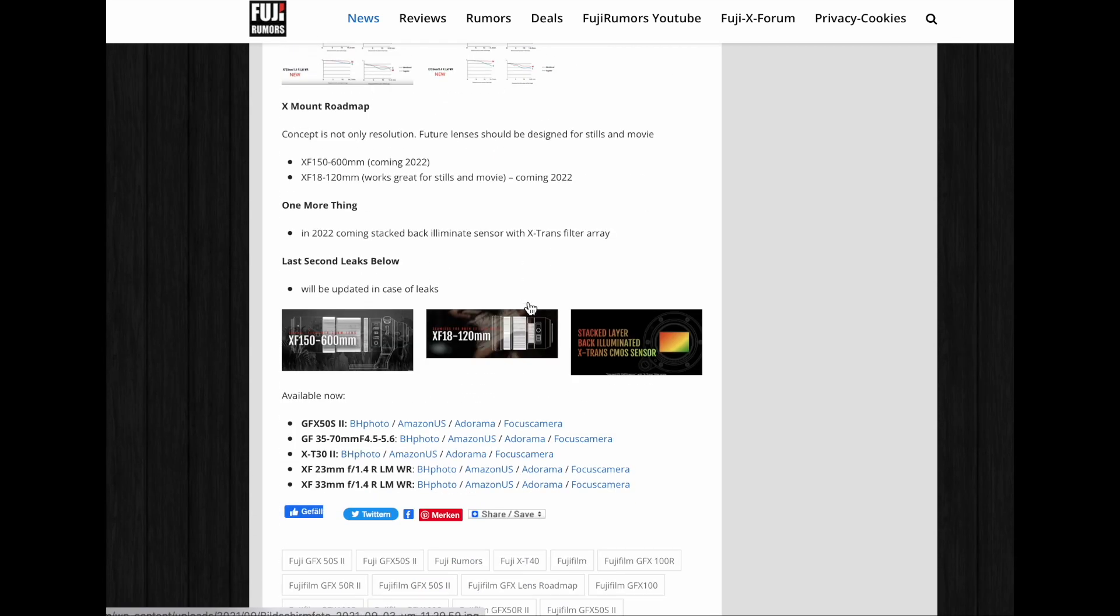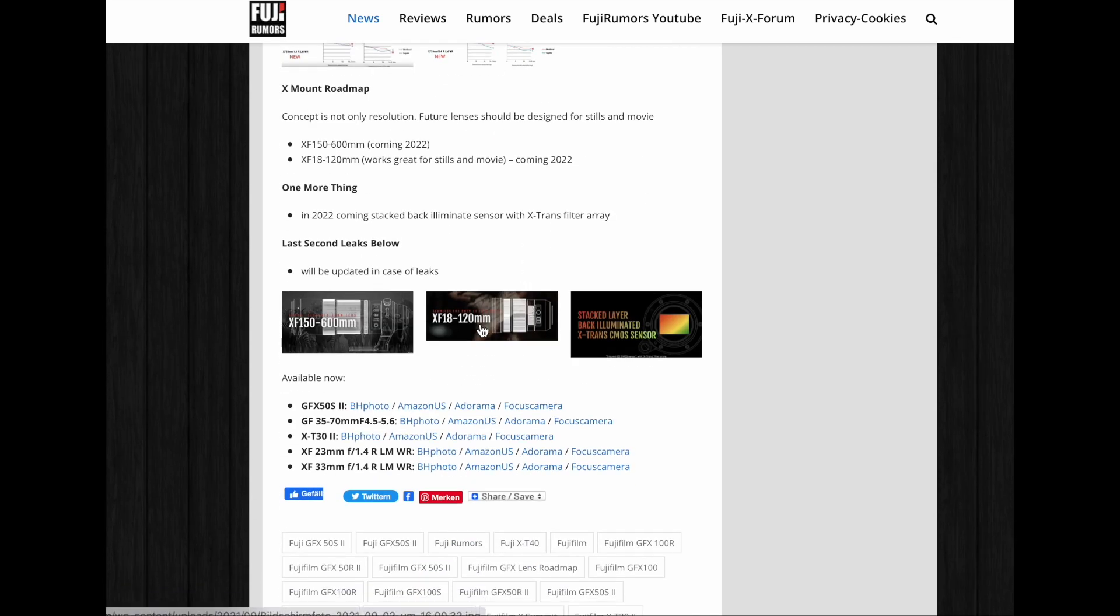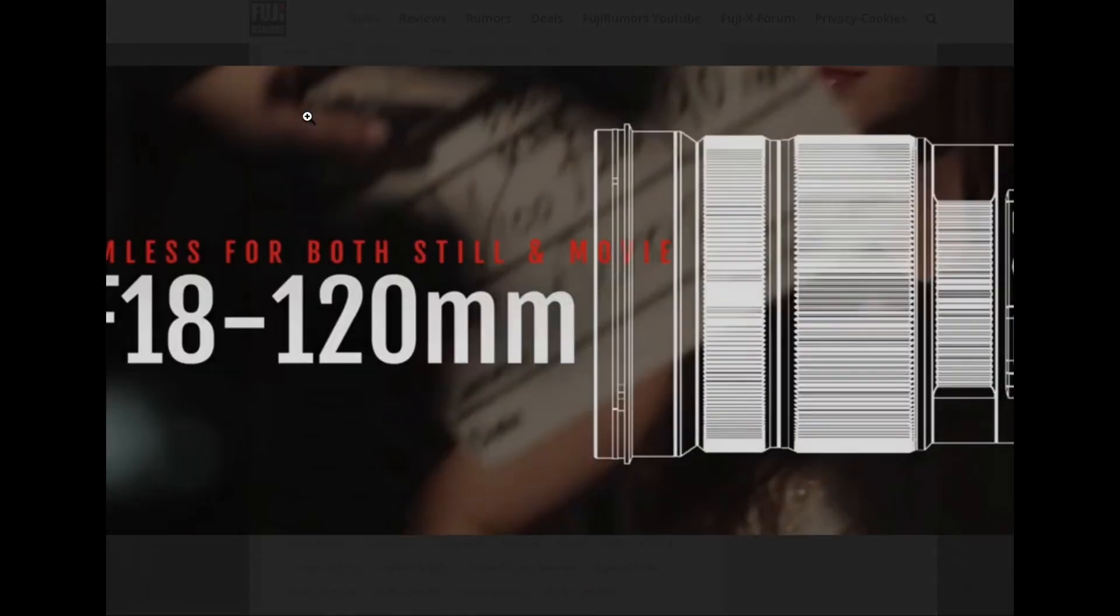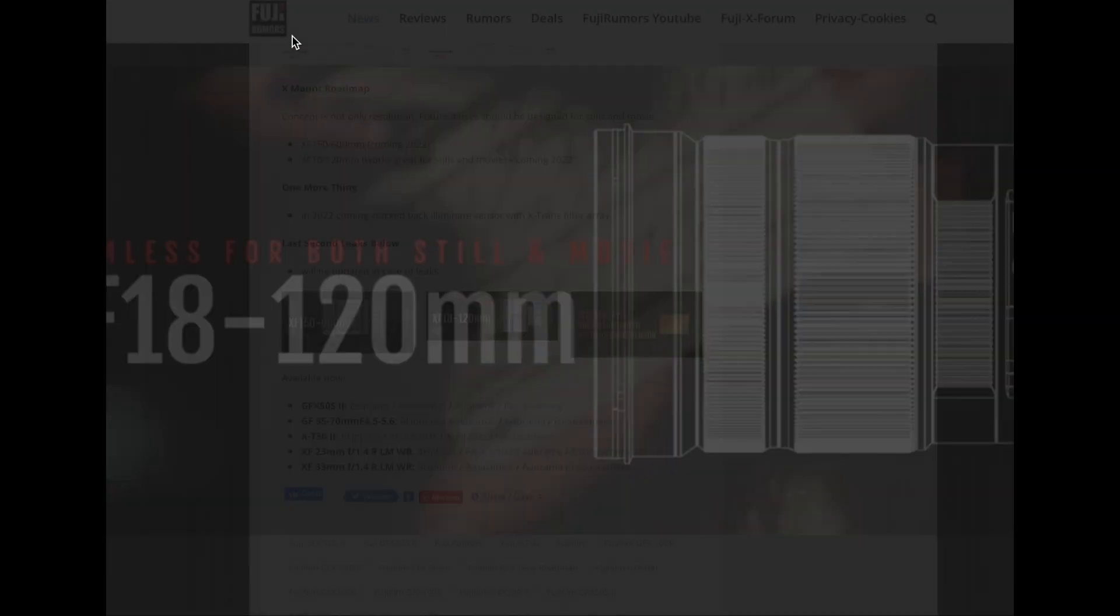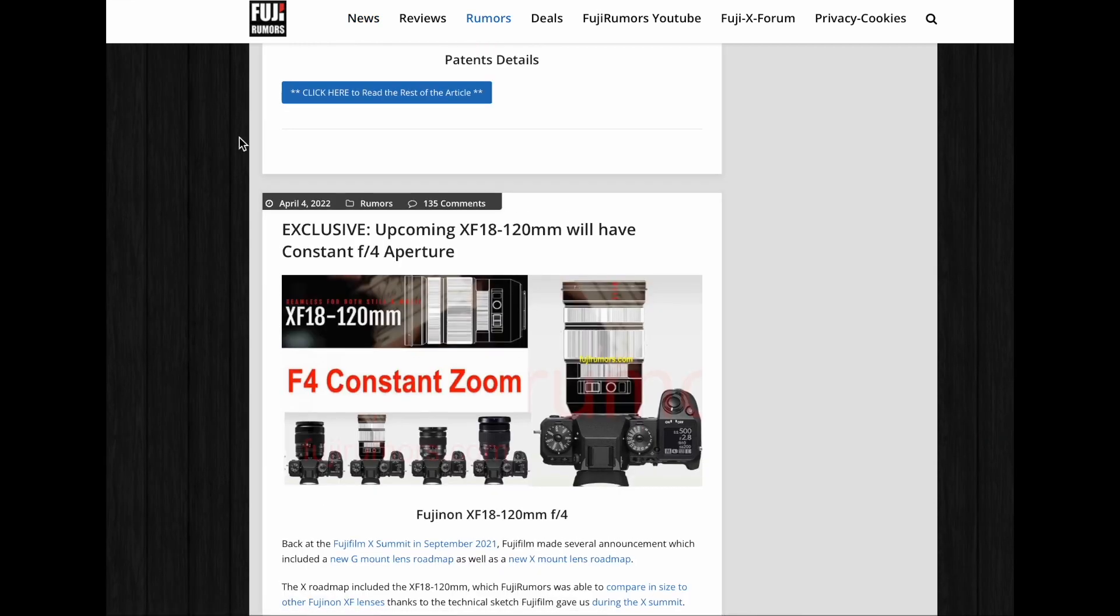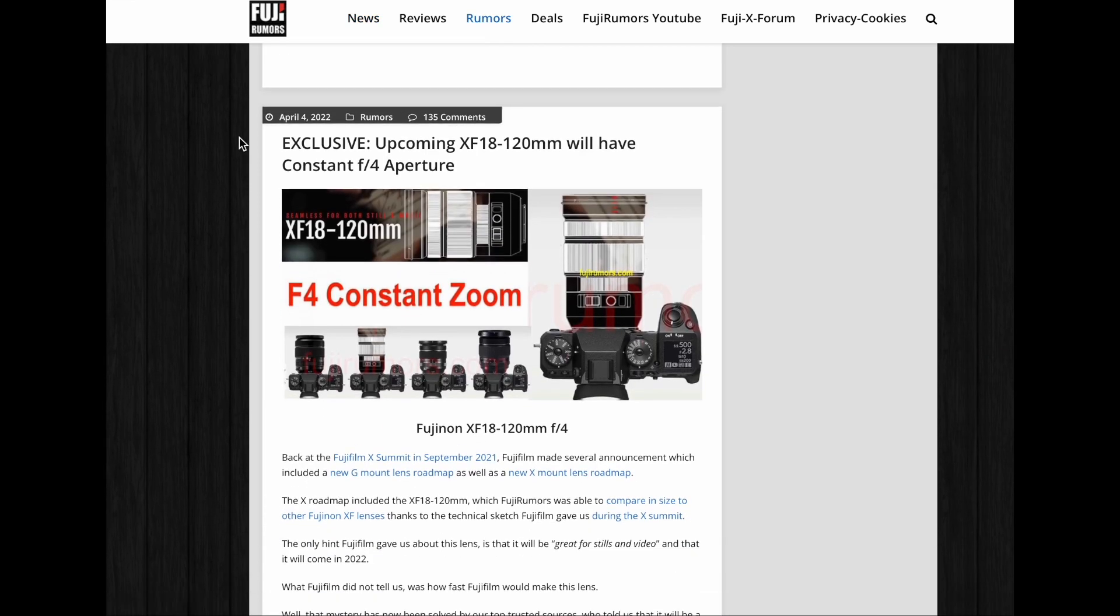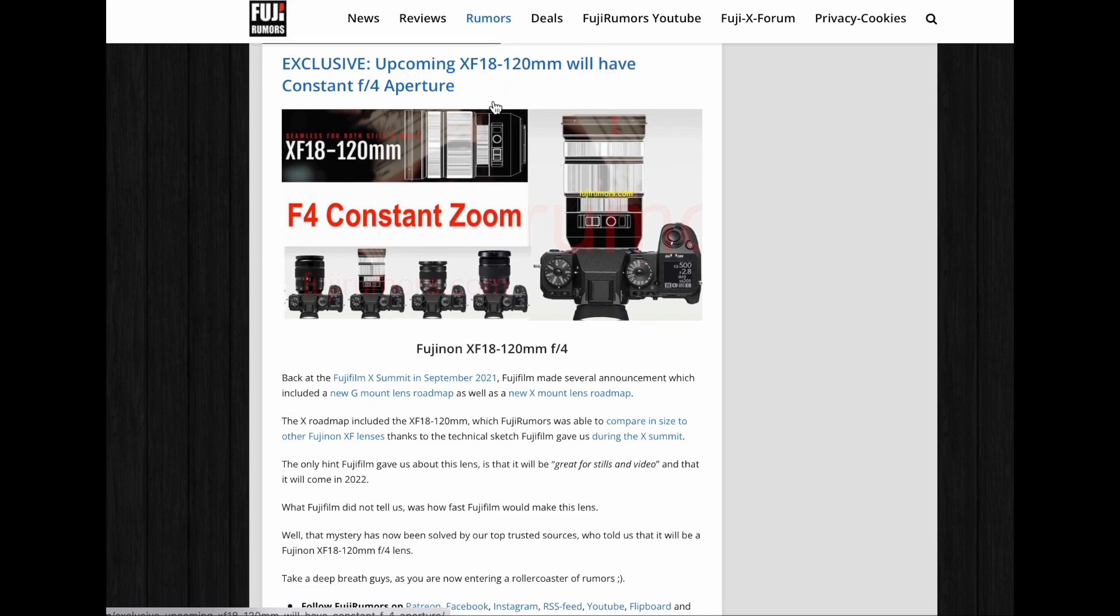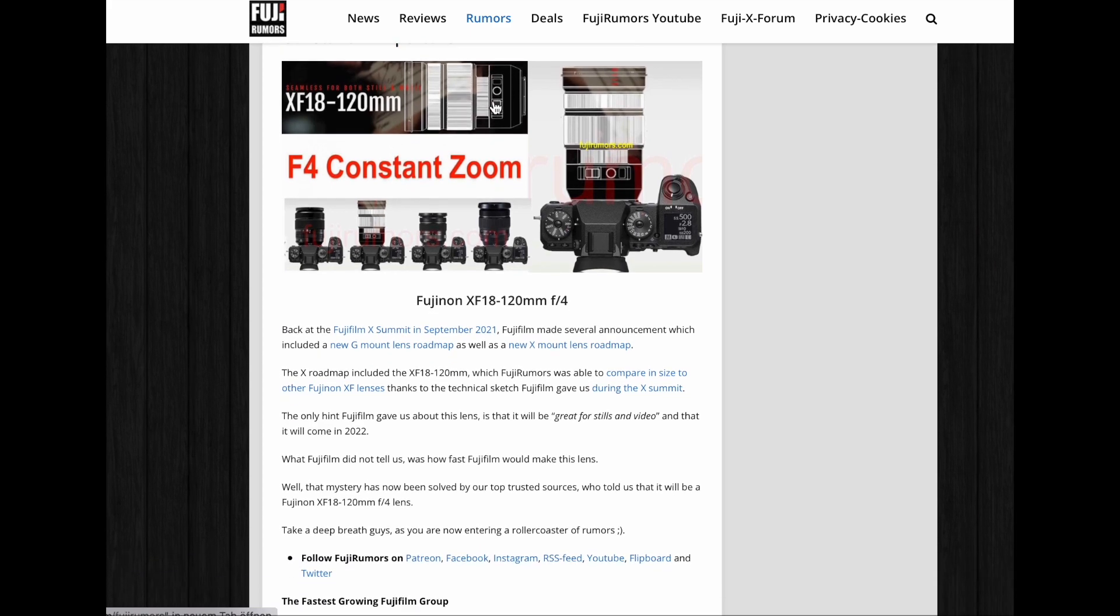What Fujifilm did not tell us was how fast Fujifilm would make this lens. Well, that mystery has now been solved by our top trusted sources who told us that it will be a Fujinon XF18-120mm f4 lens.